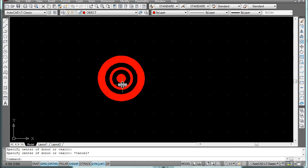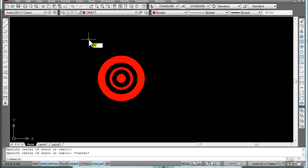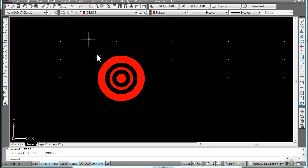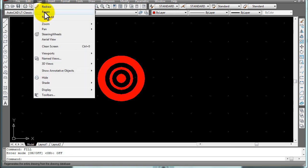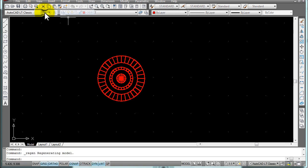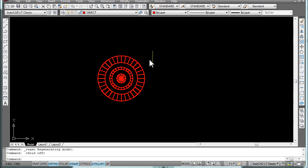Next, we're going to turn off the fill. Simply type in fill, F-I-L-L, and turn it off. You can go to View > Region, turn off your grids, and you're done.